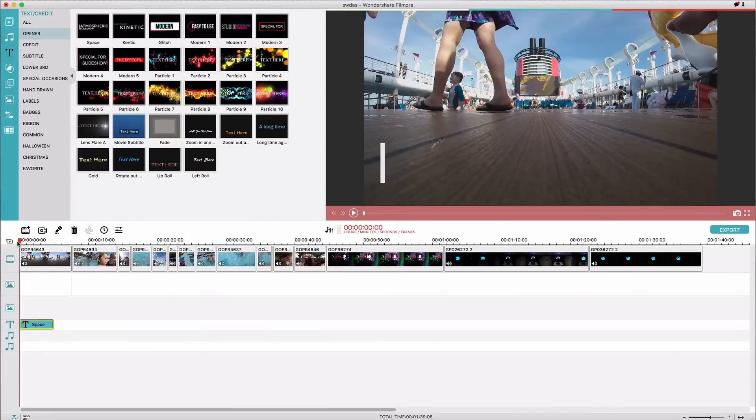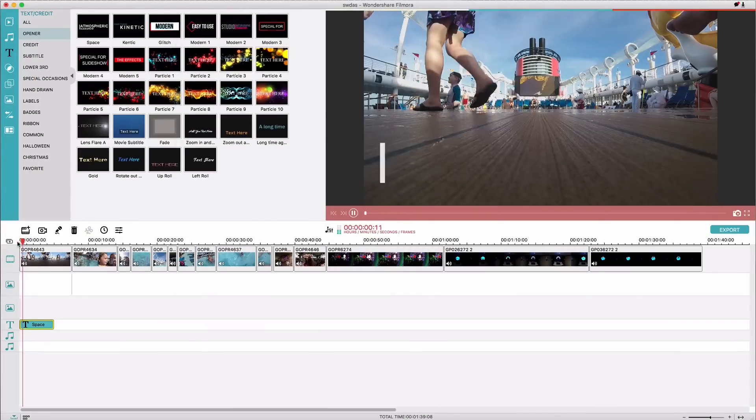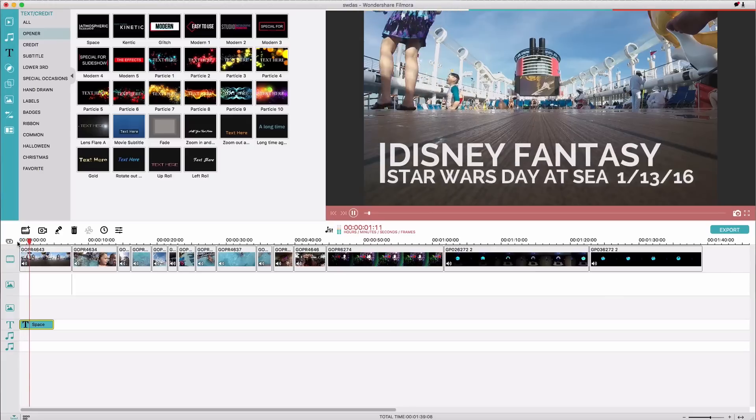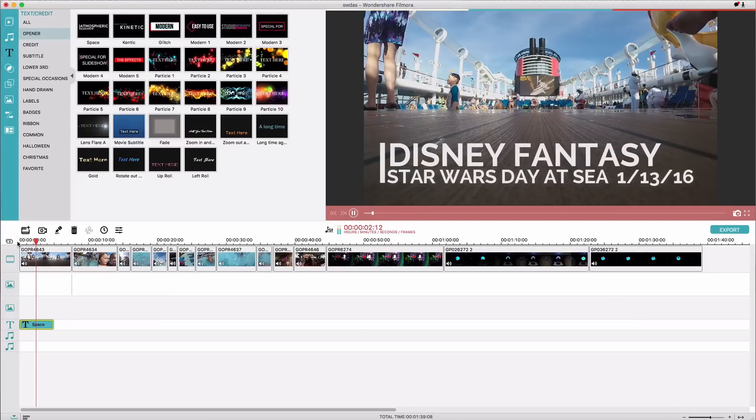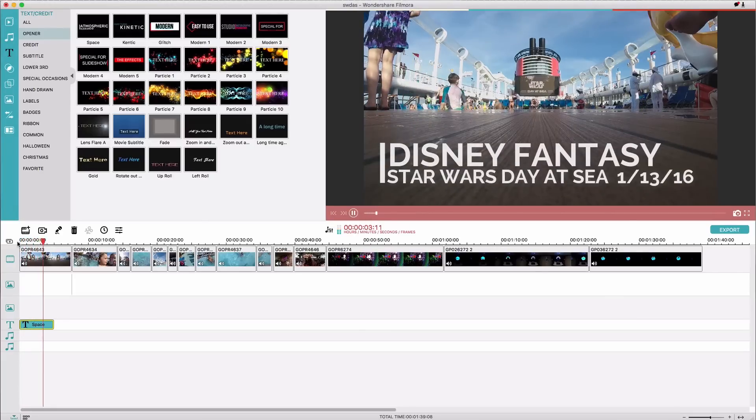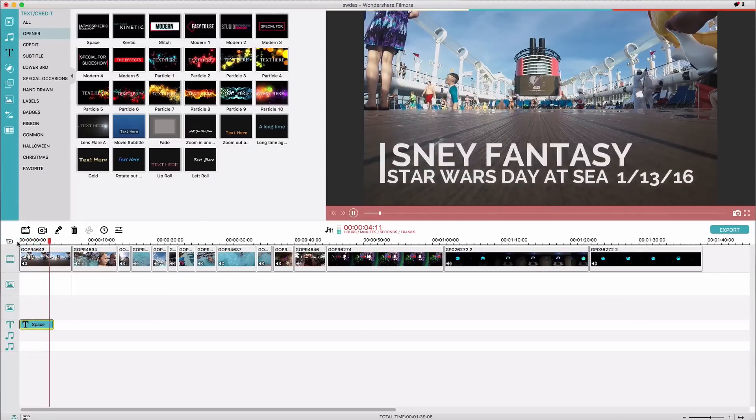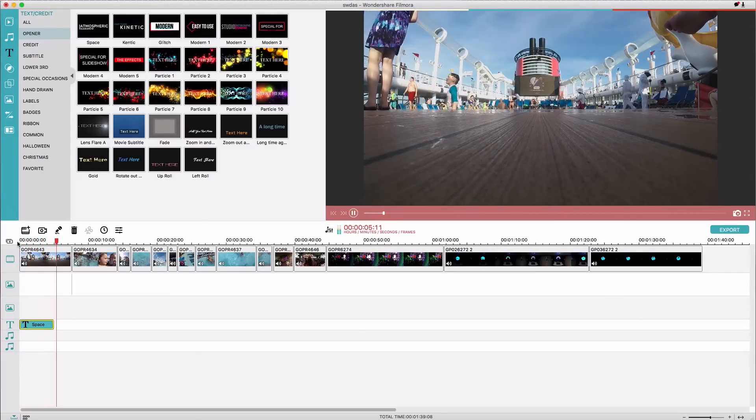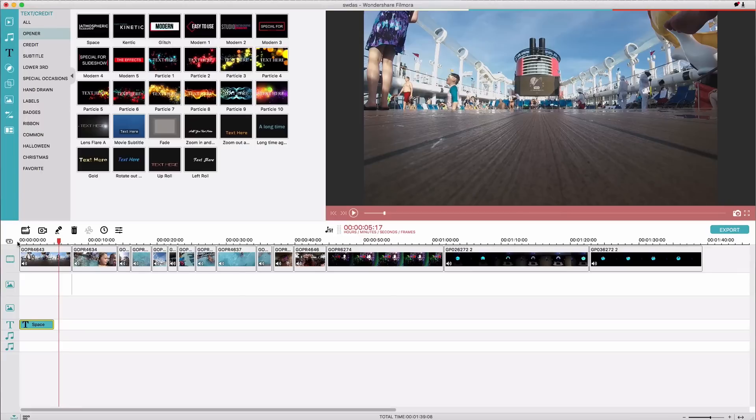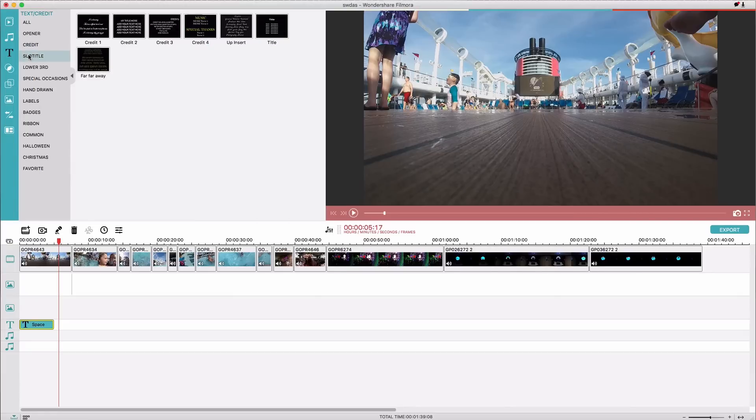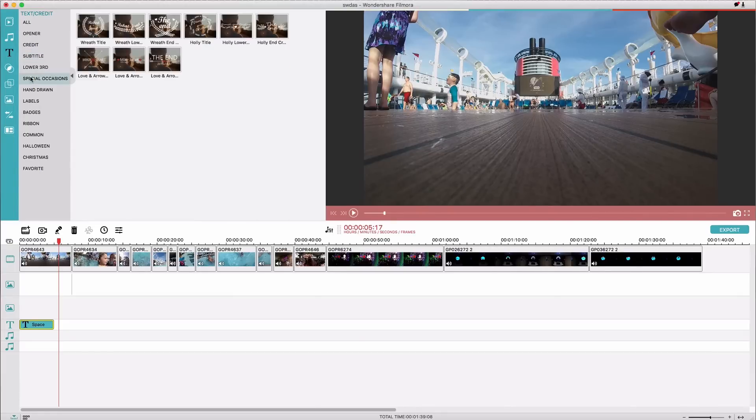then over here we can watch it. Pretty cool, right? So it's already animated and all you have to do is edit the words and edit your colors, and then of course there are so many other options that you can include in here as well.